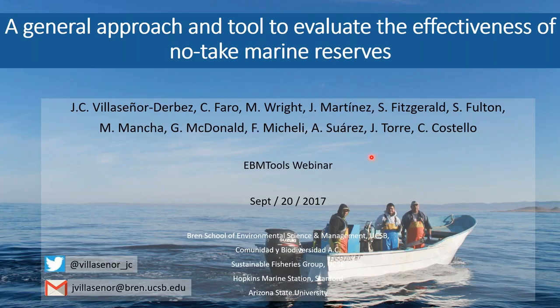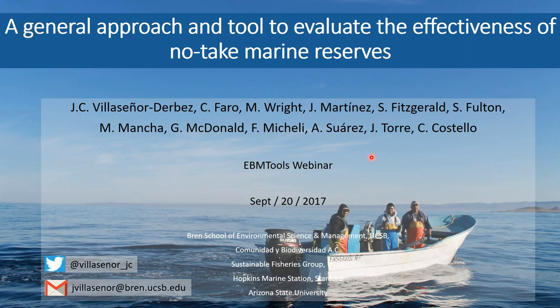Hi, welcome everyone. My name is Sarah Carr, and I'm coordinator for the Coastal Marine Ecosystem-Based Management Tools Network. On this webinar, we also have Nick Wehner from OpenChannels.org, who is co-moderating with me. We're so happy you can all be here today. It's going to be a great presentation. Today we have Juan Carlos Villasenor Derbez from the Brin School of Environmental Science and Management at the University of California, Santa Barbara.